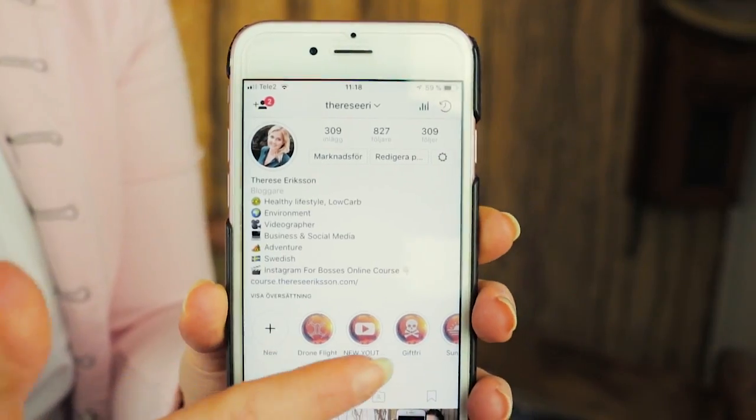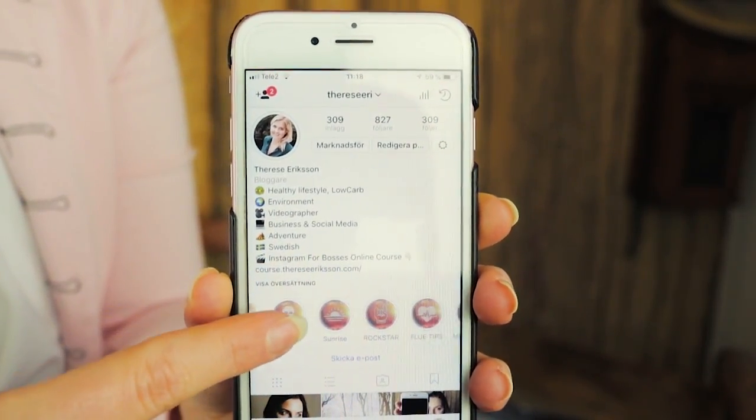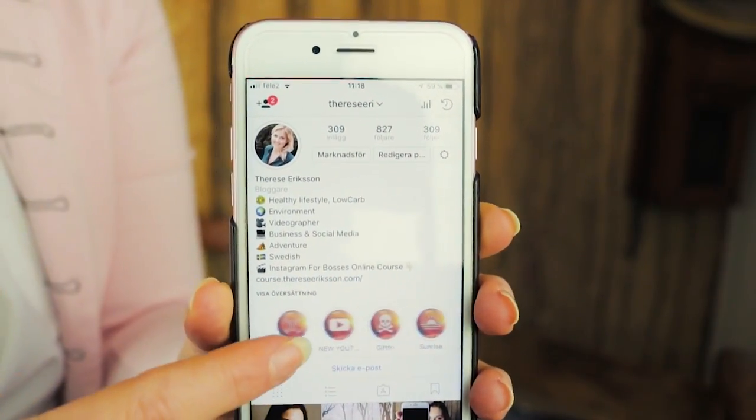What's up everybody? This week's episode is all about Instagram highlights and how you can do a little extra so you can really stand out in the Instagram world. My name is Tresa Eriksson and I'm going to teach you how you can customize your Instagram highlight pictures so it really fits your feed and helps you look professional in the Instagram game.